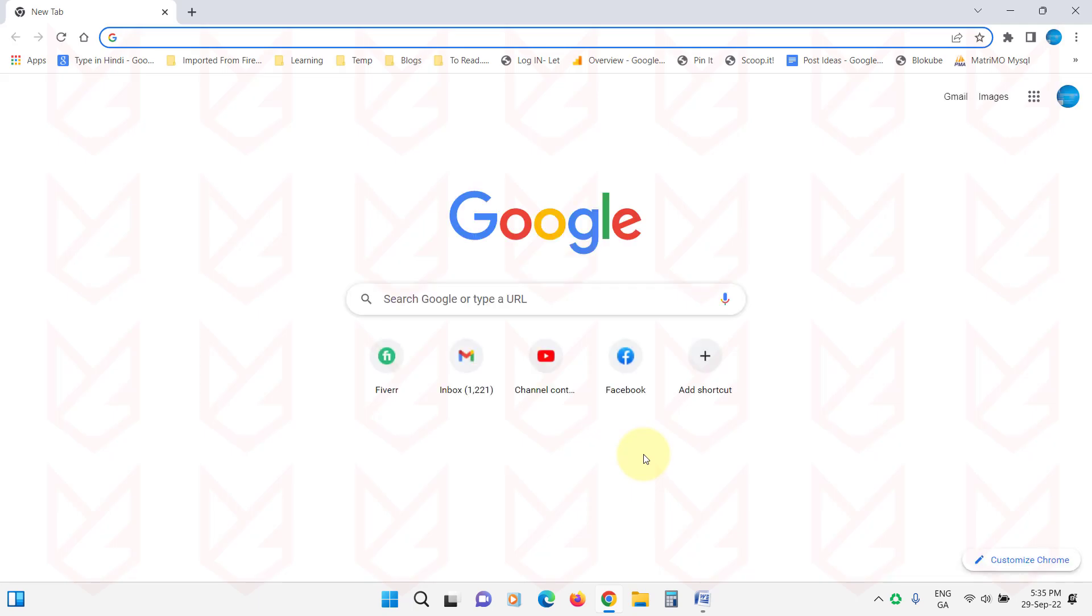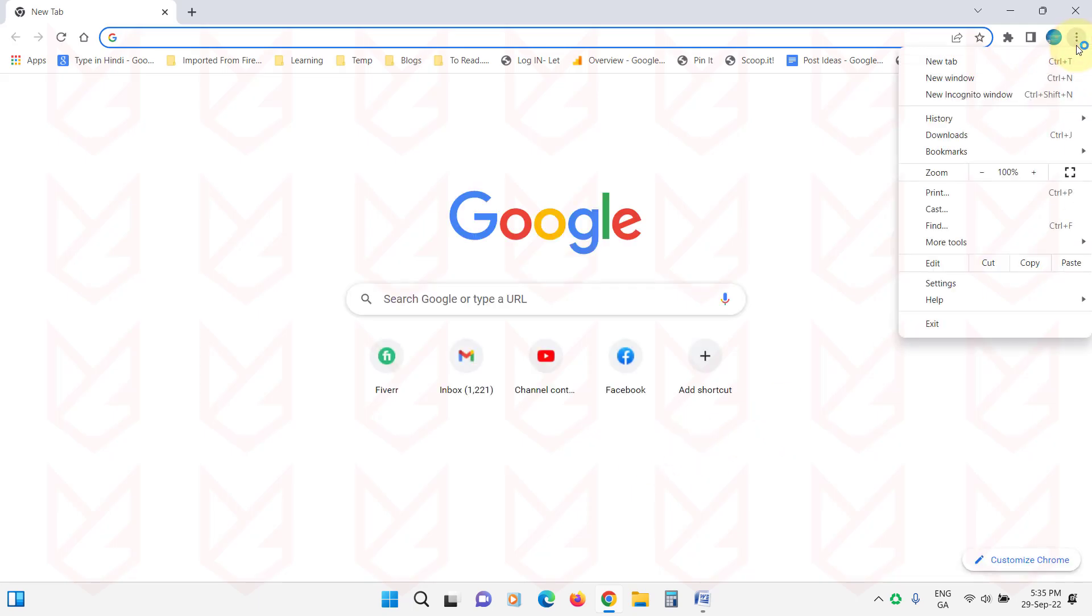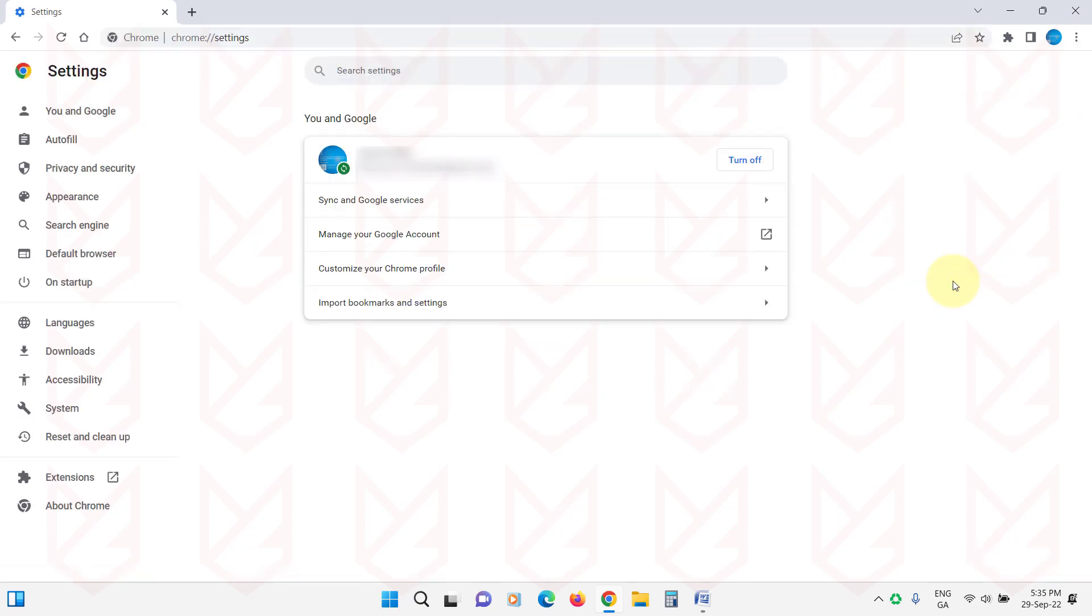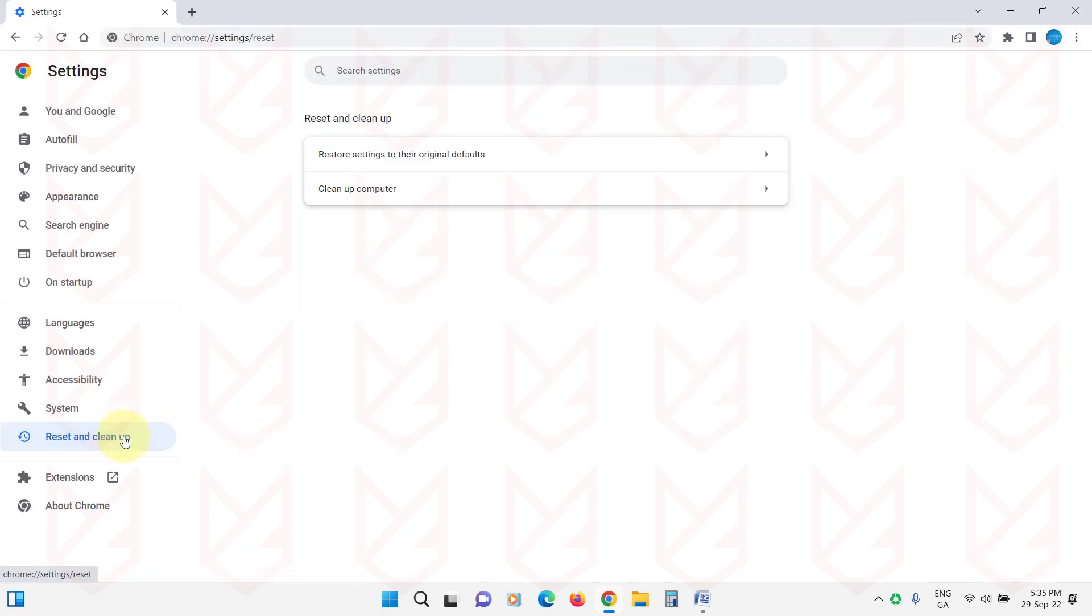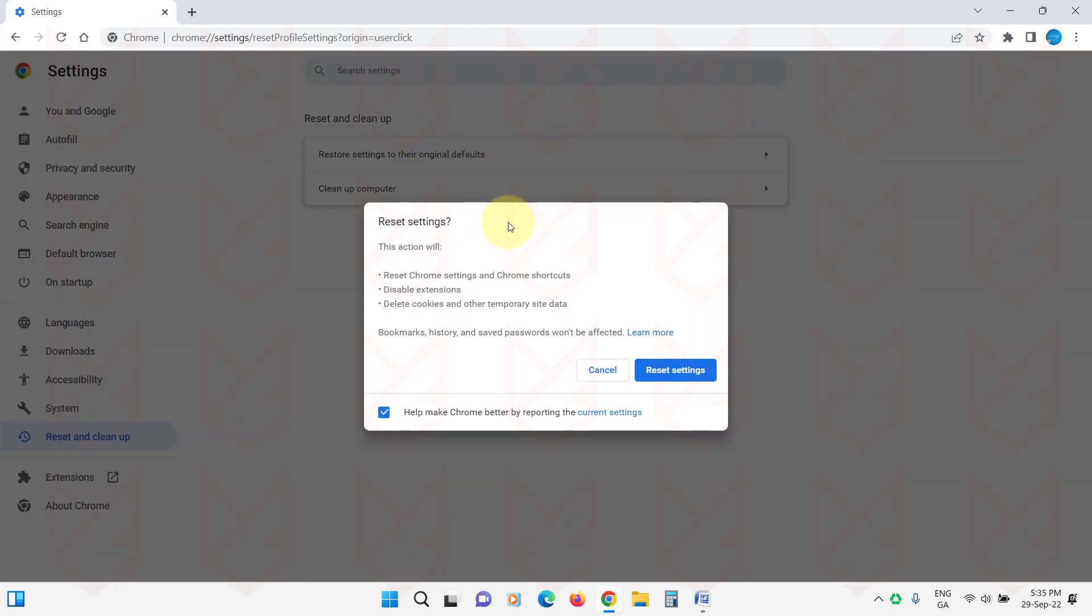To reset the settings of Google Chrome, click on the Menu button, then Settings. Here on the left side, click on Reset and Cleanup. Then click on Restore Settings to their original defaults. Now confirm your action.